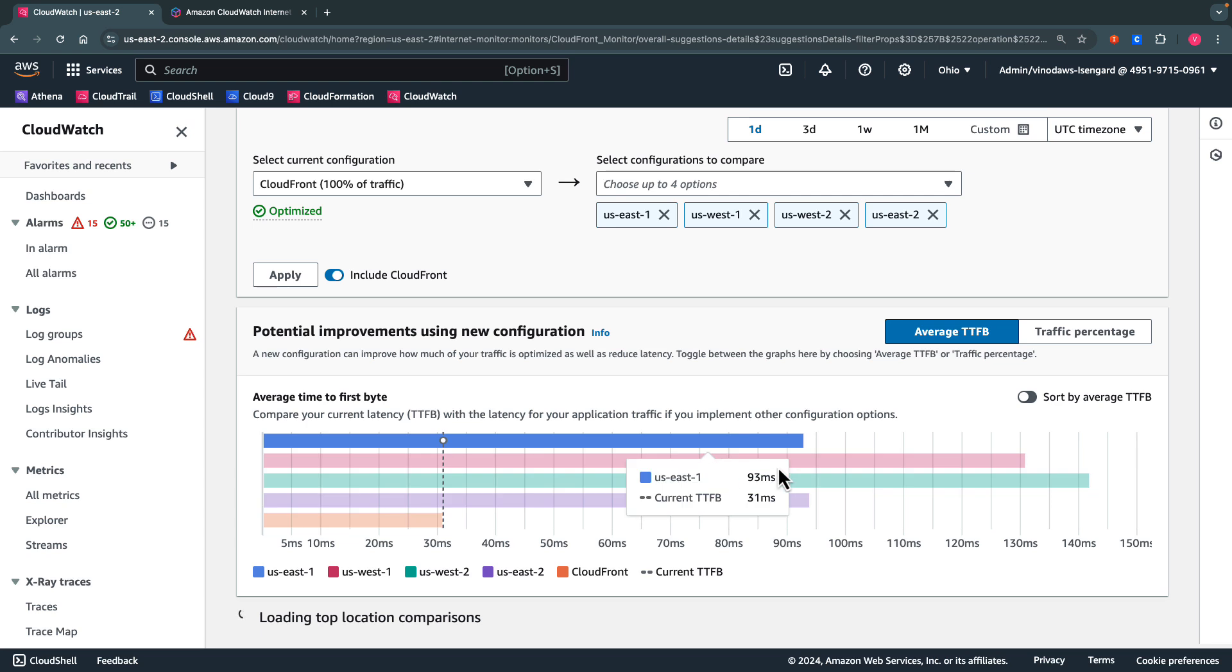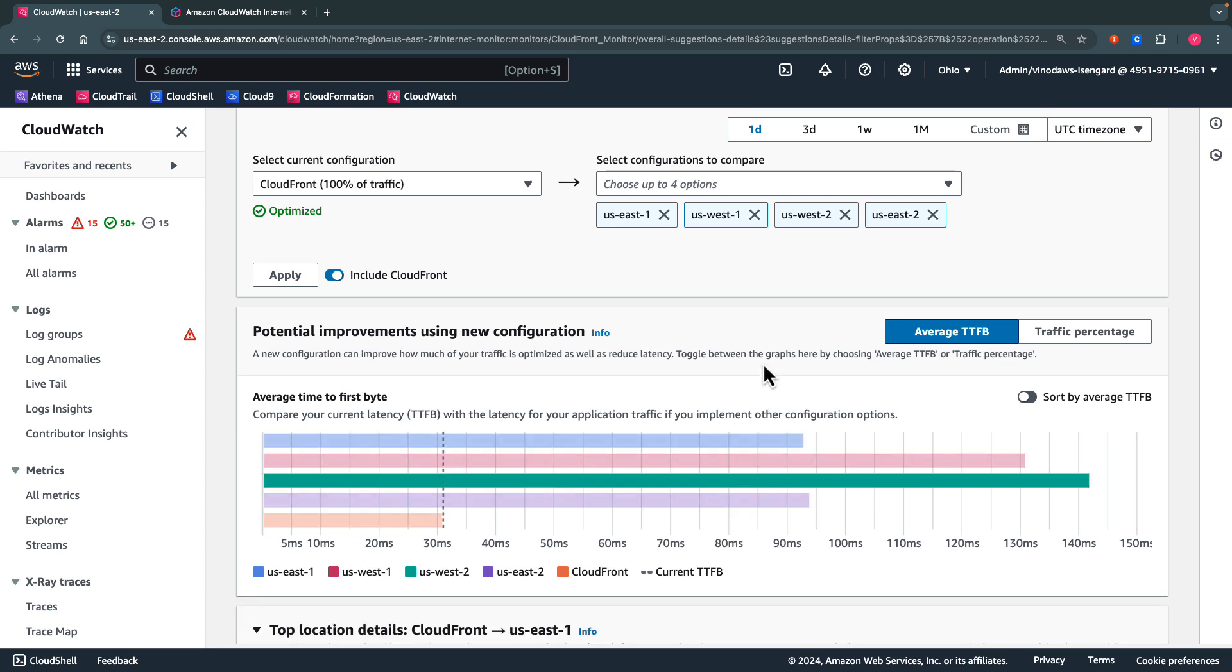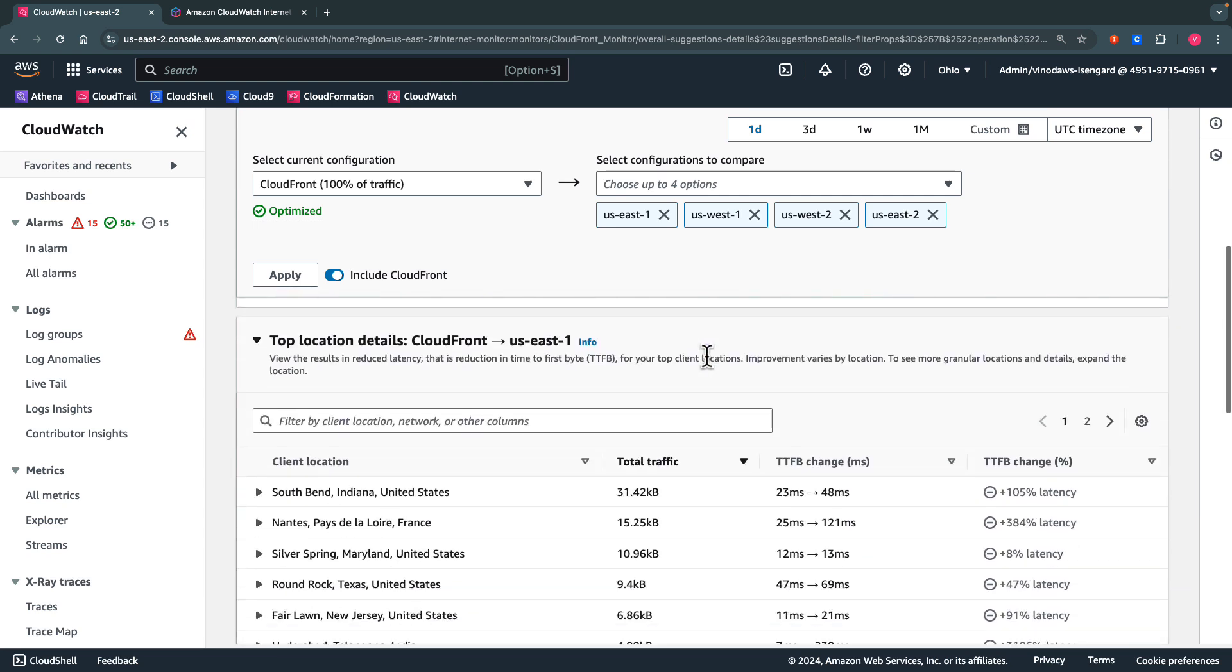As you can see here, my average time to first byte is different for each region. At the bottom, we get the details about each region's suggestions.